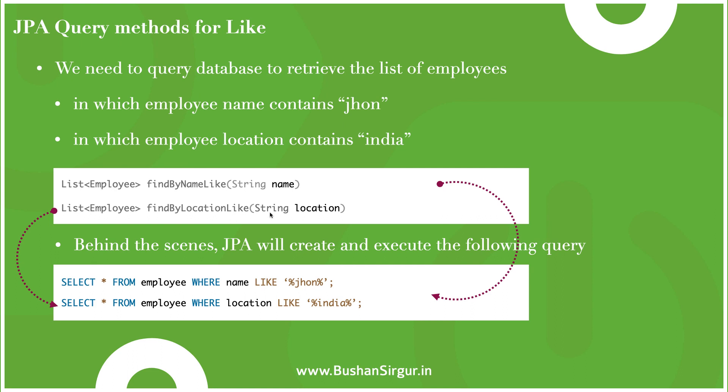Behind the scenes, JPA will create and execute the following query: SELECT * FROM employee WHERE name LIKE within the percentage symbols.